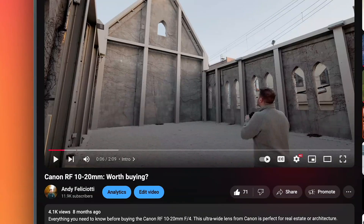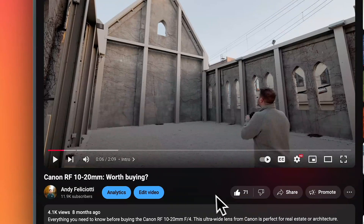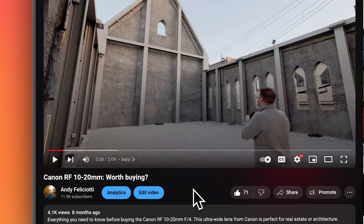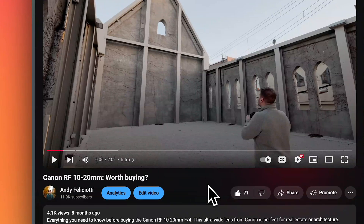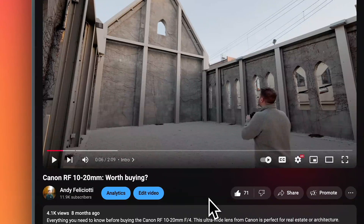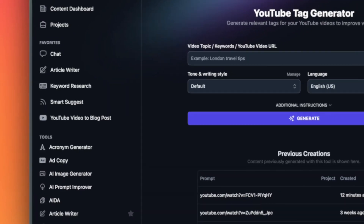Let me show you how it works. I already have a video up — this is one of my videos about a camera lens. I copied the link, and now I'm going to head over to WriteBlogger. You can see here, I'm on the YouTube tag generator.